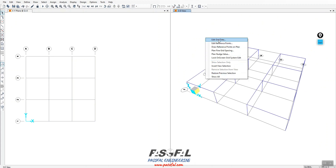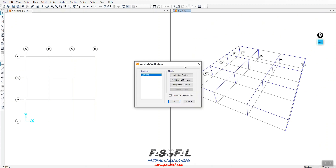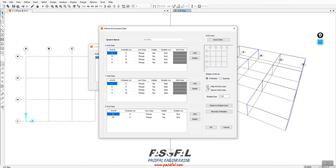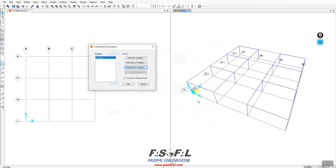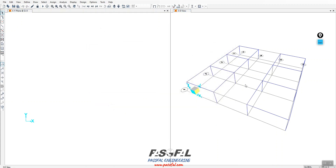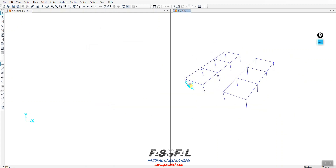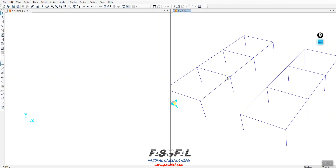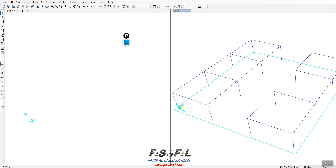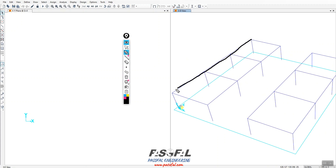Now I have this model. I'll go to the grid system and hide it. In this tutorial I want to show you how to create a panel — a shell element with the properties of none.